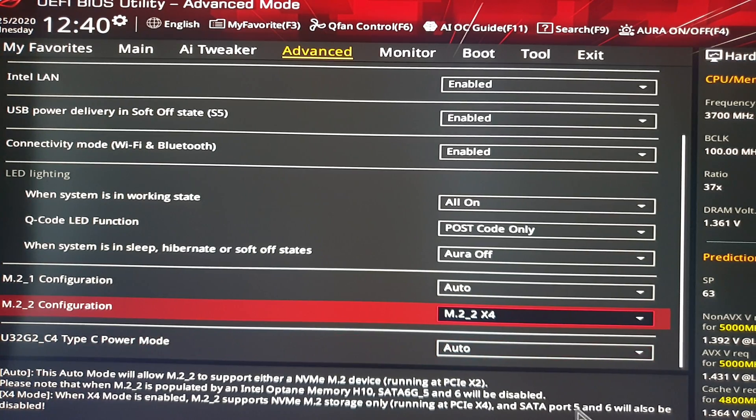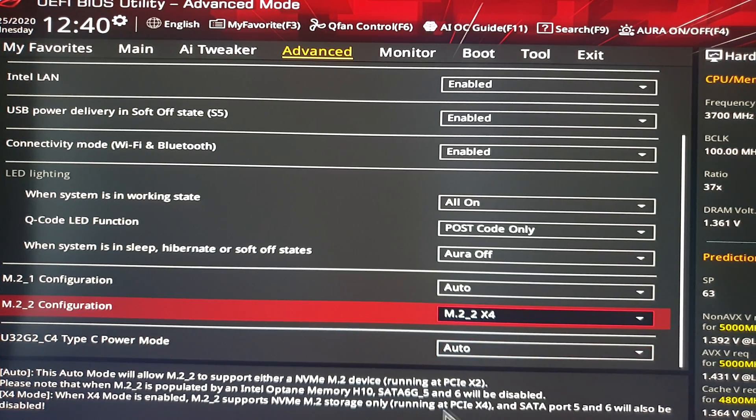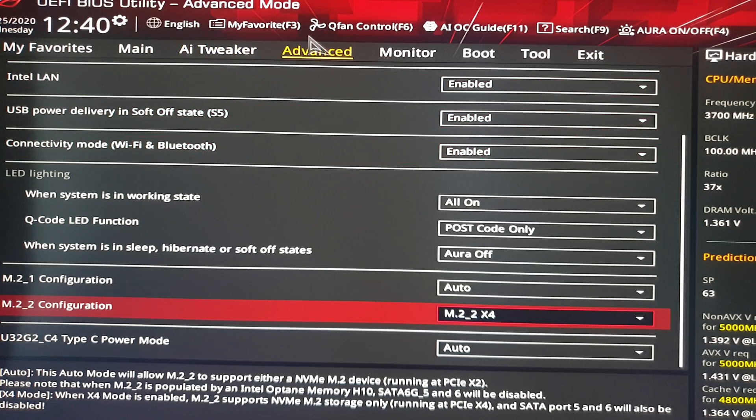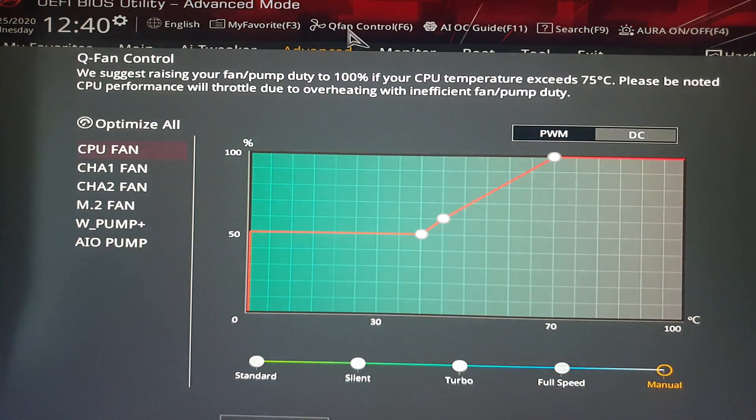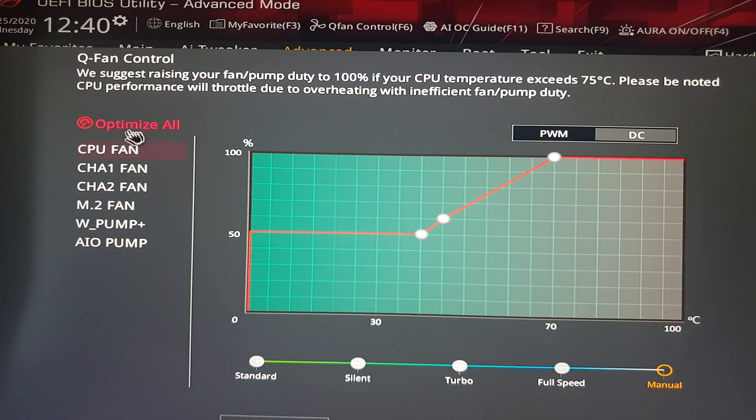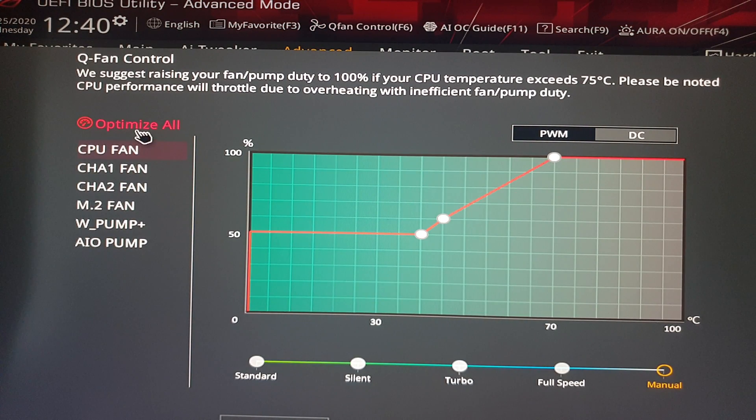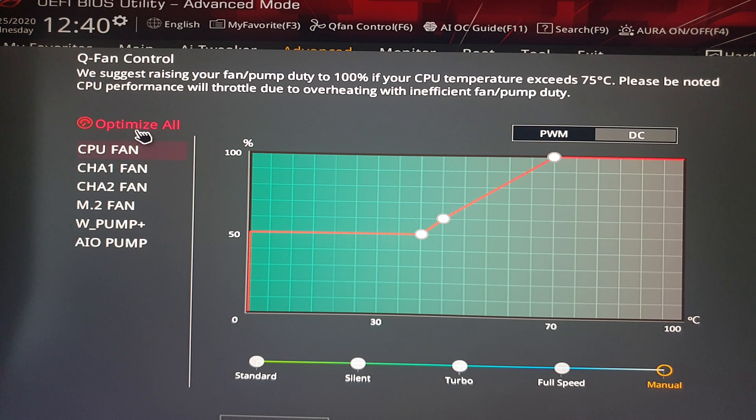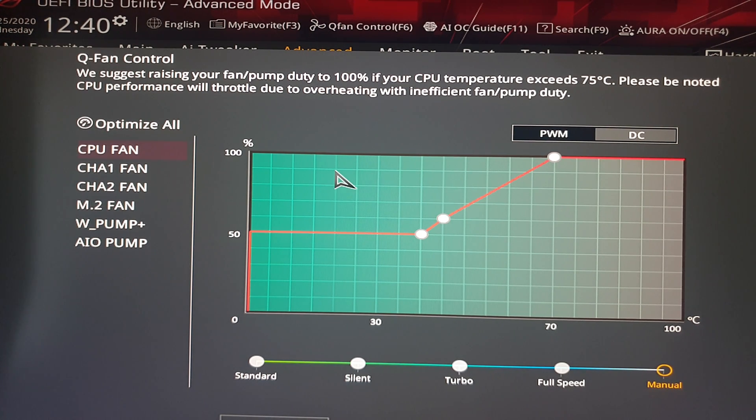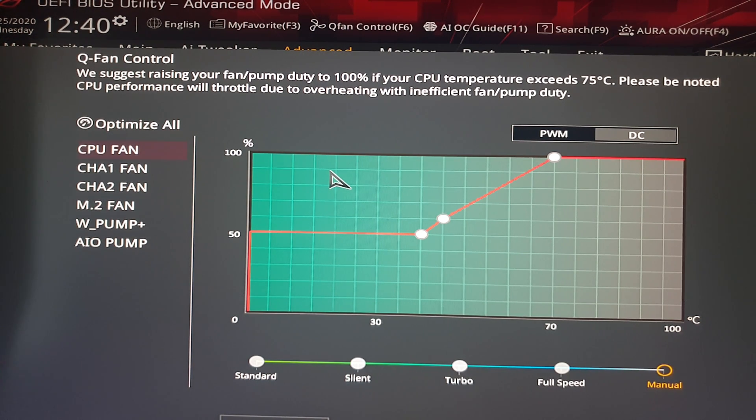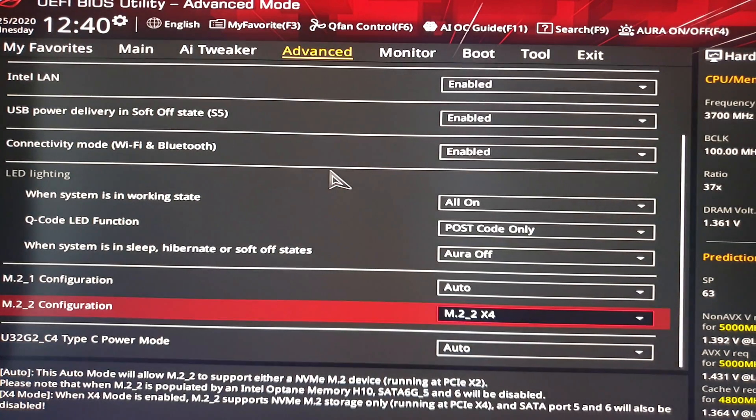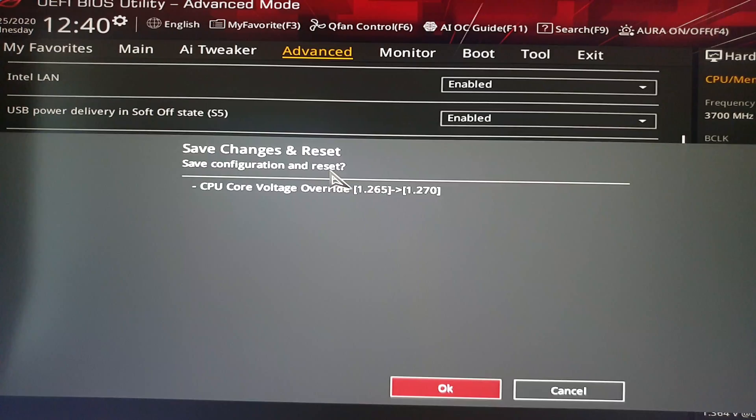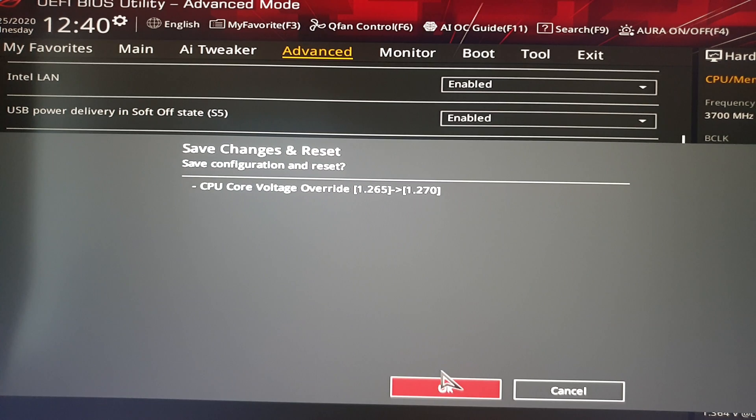Another thing is if you have a temperature sensor in your case, you have to go and configure your fans. So you go to fan control and let the system optimize all the fans. In my case it does a very good job and I'm very happy with the automatic optimization. And that's it.